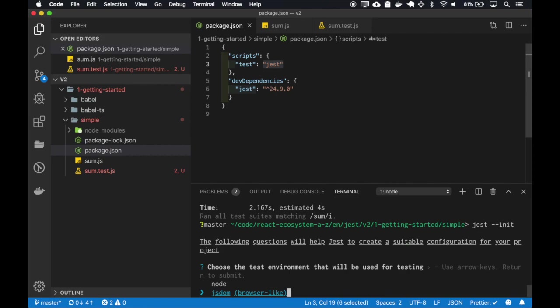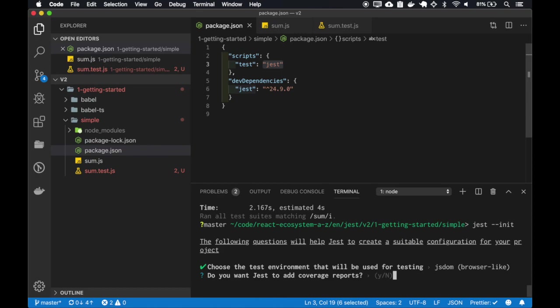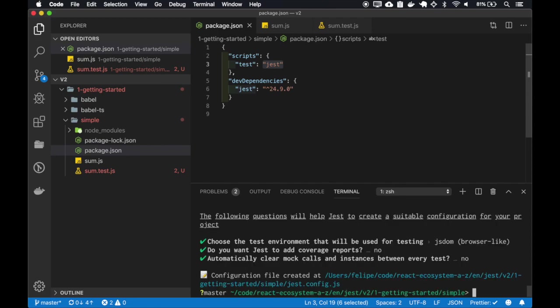I'll ignore the coverage reports for now, and I also don't want to clear the mocks at this point.